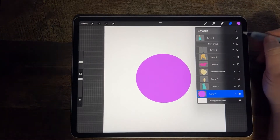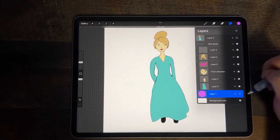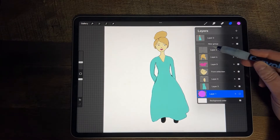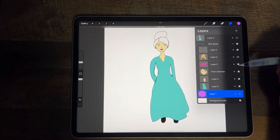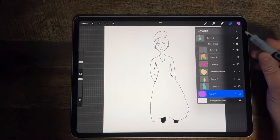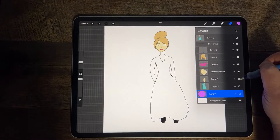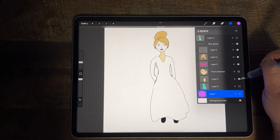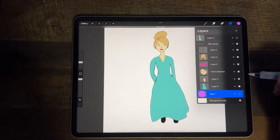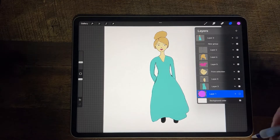Now I'm going to show you how to use AlphaLock with a more complicated drawing. When I did this drawing, I created my lines on one layer and then each of the colors is on a different layer. I also made it so that her face and her neck are on different layers from each other, because I knew I was going to be using AlphaLock to make some changes to this picture.